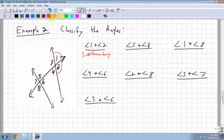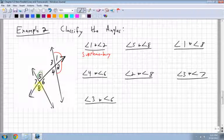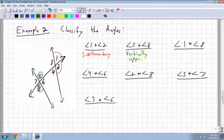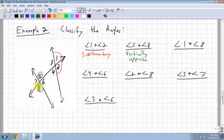Angle 5 and angle 8 — those are vertically opposite, because there's that X and the angles are right across from each other.